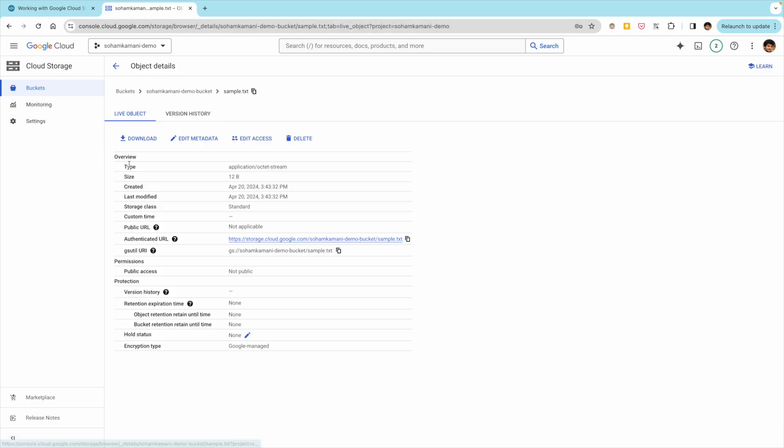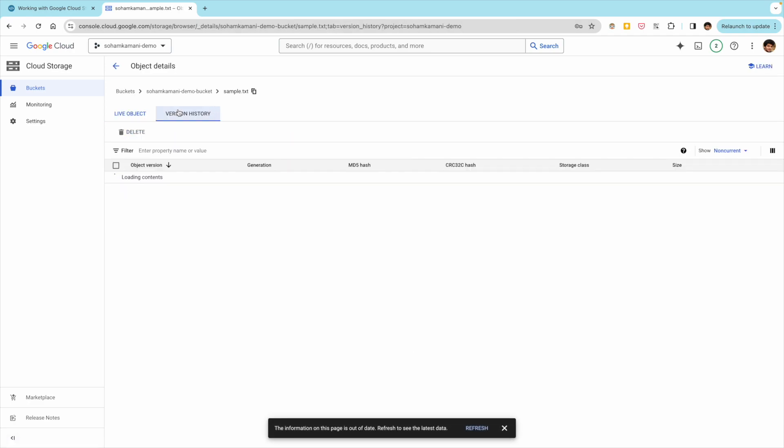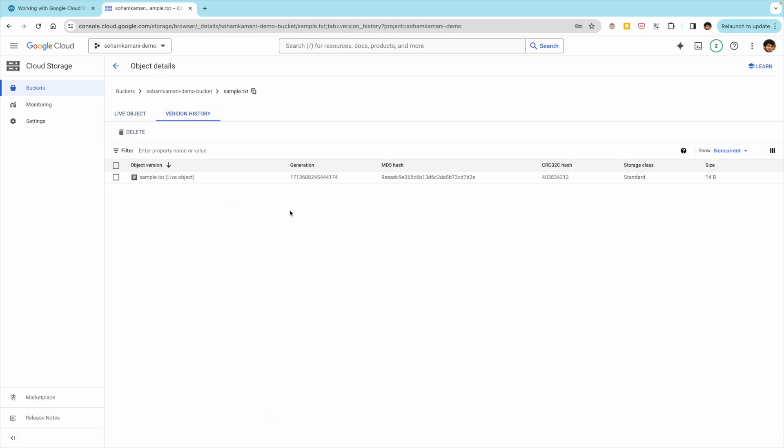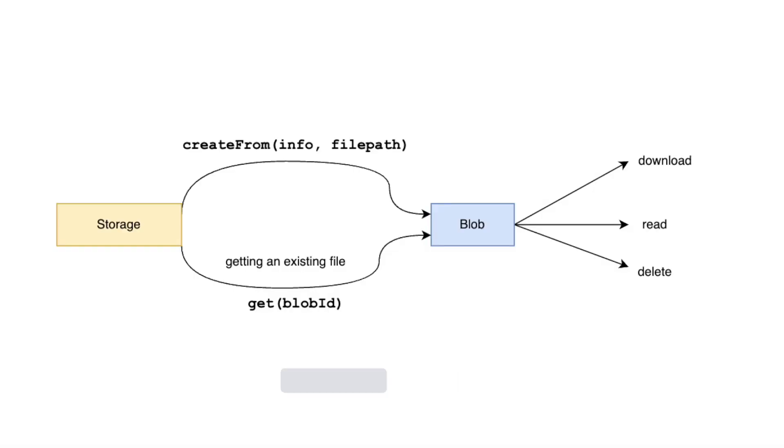To keep track of different versions of the same file, every object in a cloud storage bucket has a generation number. We can see the generation number of our file here on the GCP console. This is just a unique number that will change each time we upload a file to the same object location. The MD5 hash on the other hand will only change if the contents of the file itself have changed.